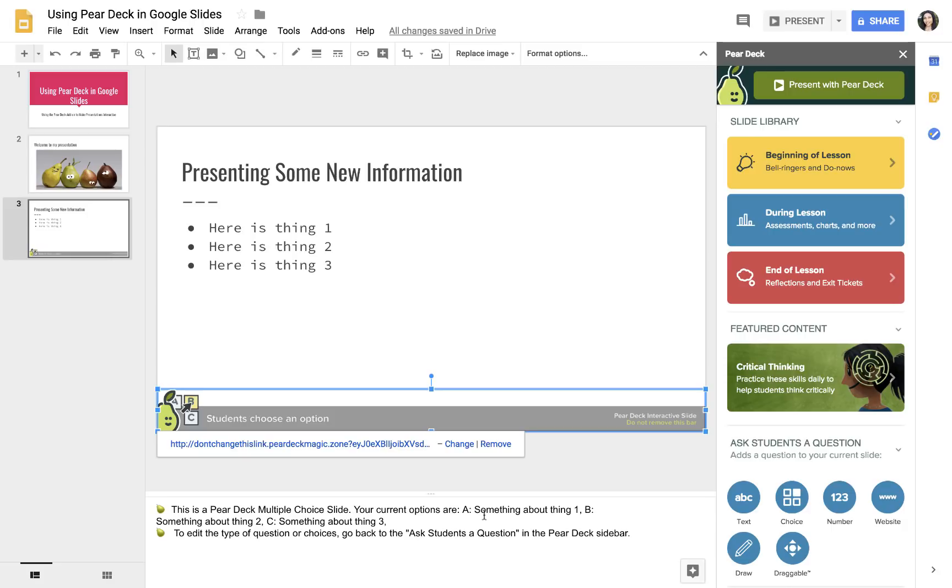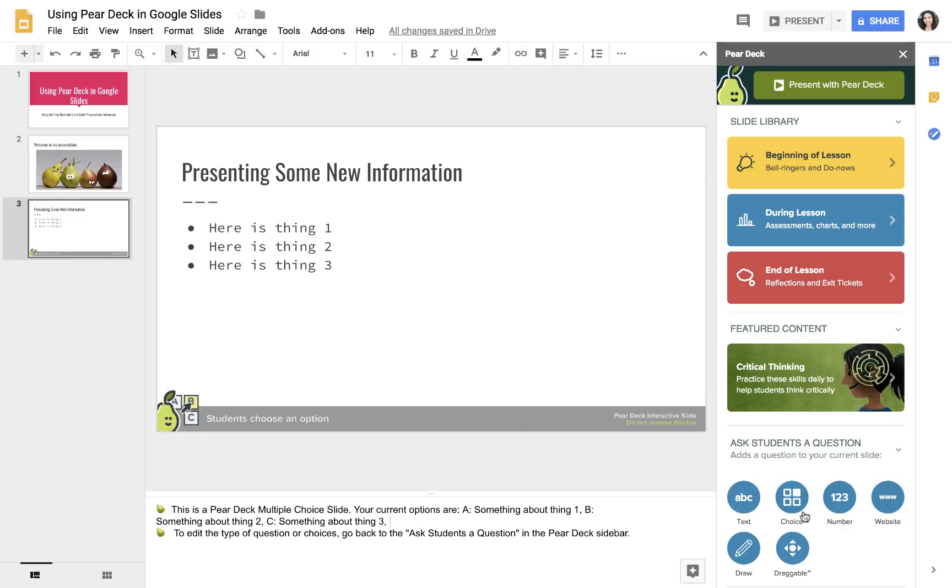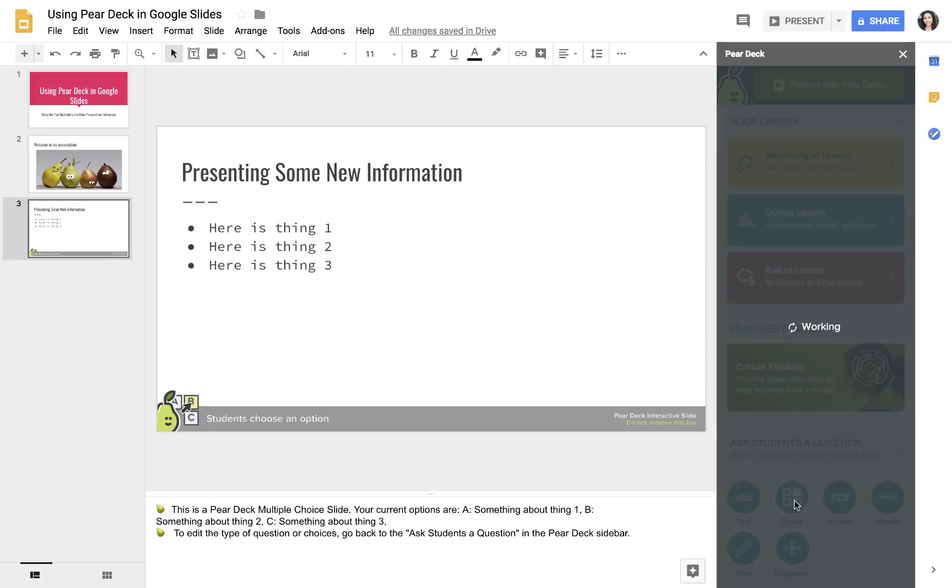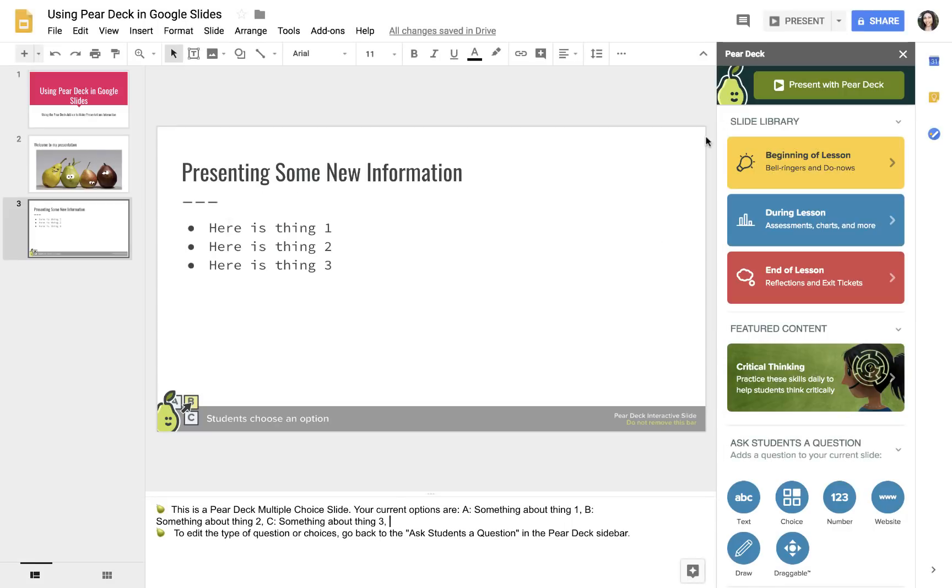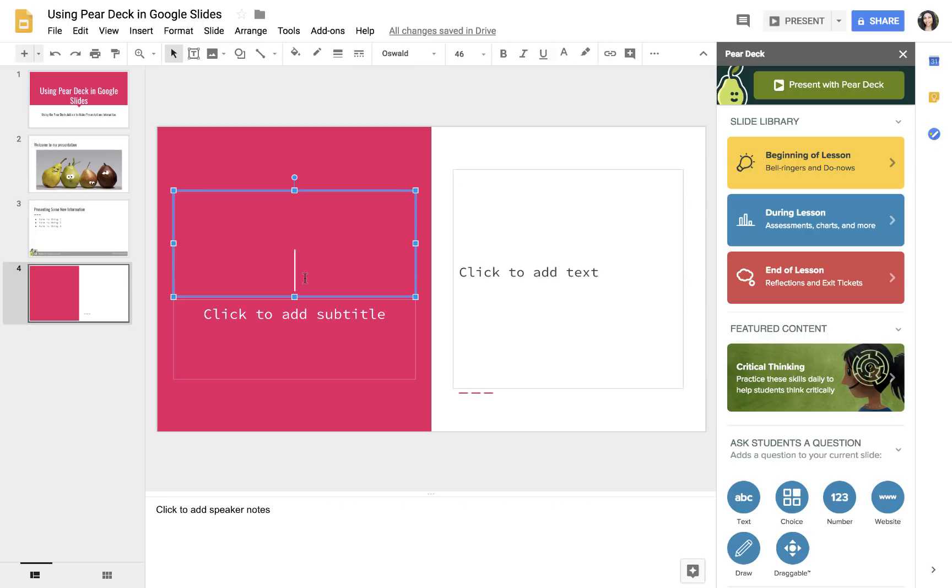What you'll see down here in the little note section is that this is a multiple choice slide, and here are your options A, B, and C. Now if you need to change what options mean, you can't just change it down here. You actually have to go back to choice and change it here and press update slide. That's how you add multiple choice.